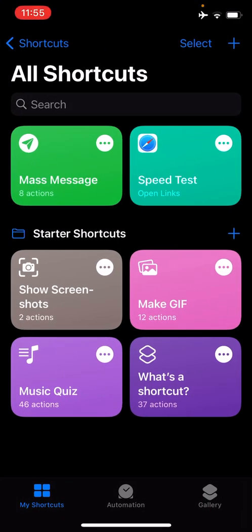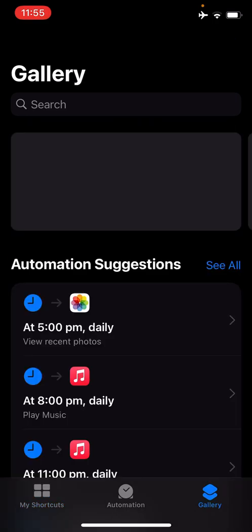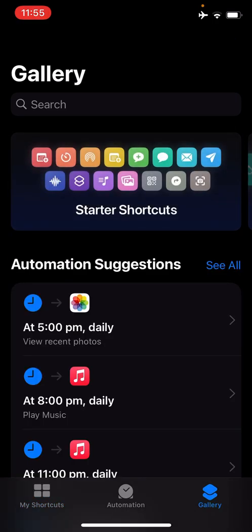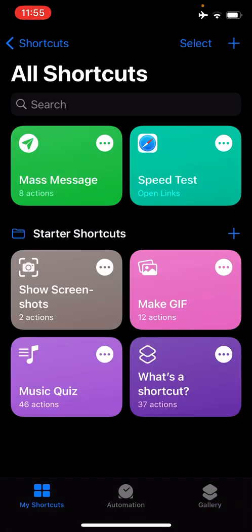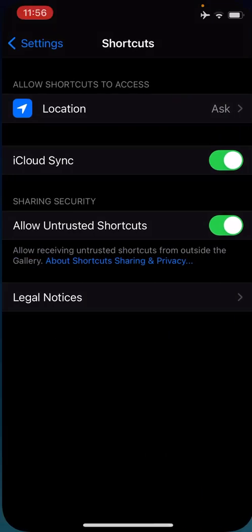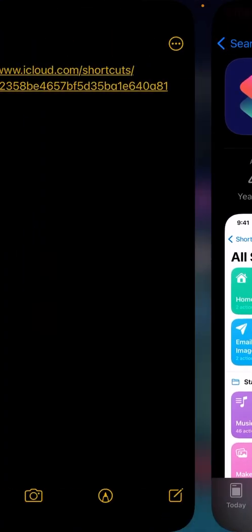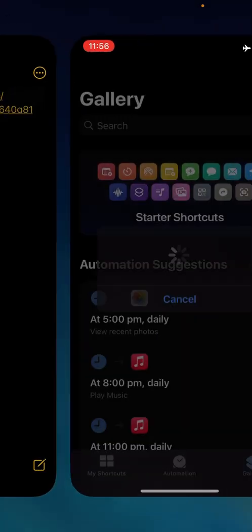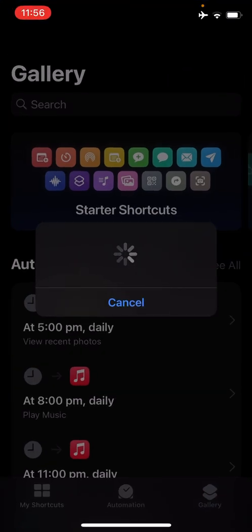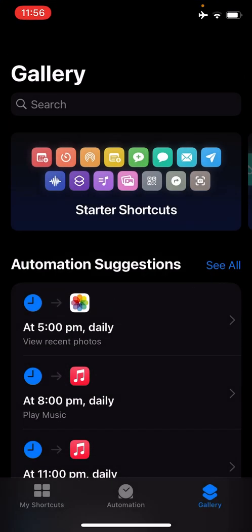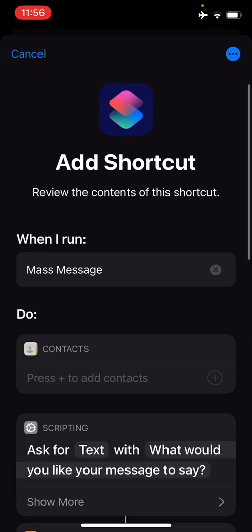Most iOS devices already have the Starter Shortcuts folder. This contains some Siri Shortcuts you can try out, like what's a Shortcut? Many more Shortcuts can be found in the gallery. Once you have allowed for untrusted Shortcuts, you can then click the Siri Shortcuts link in the video's description. This link will then open in the Siri Shortcuts app.